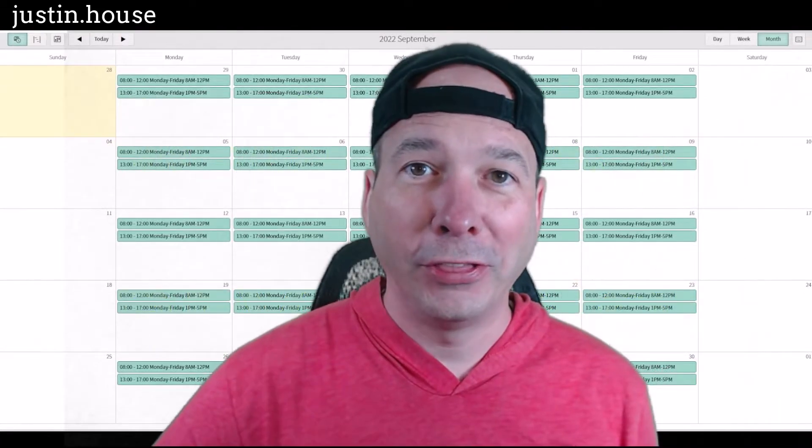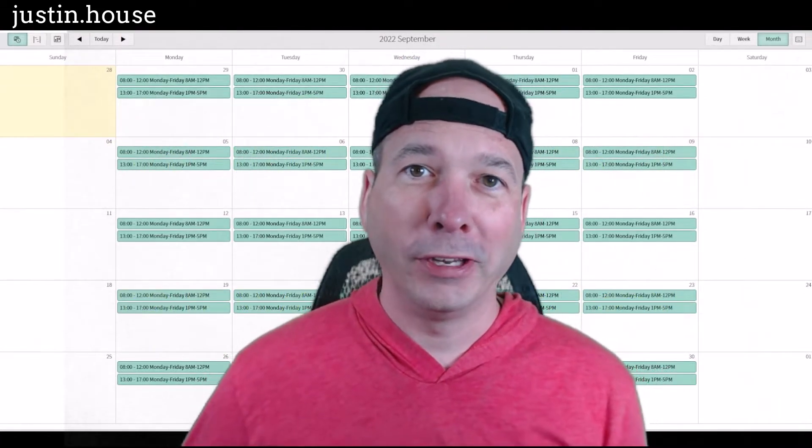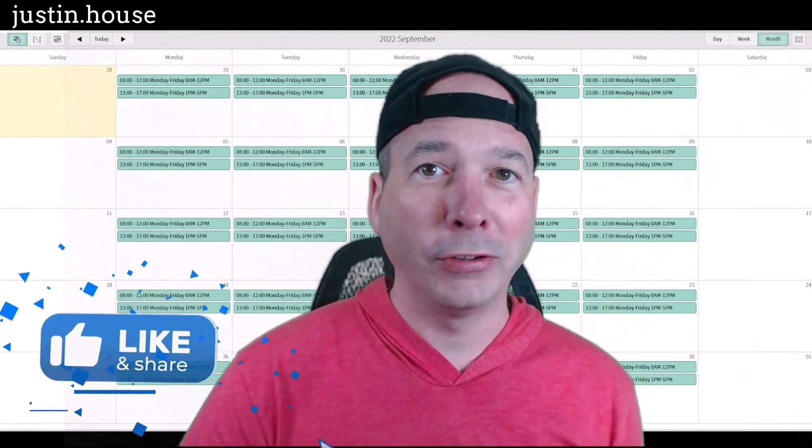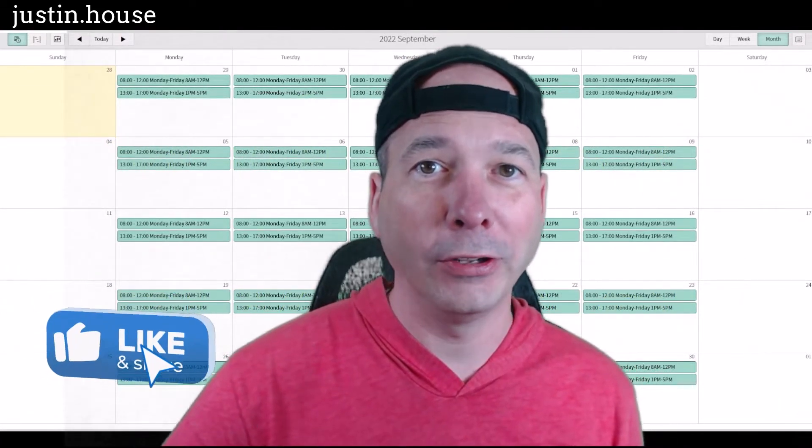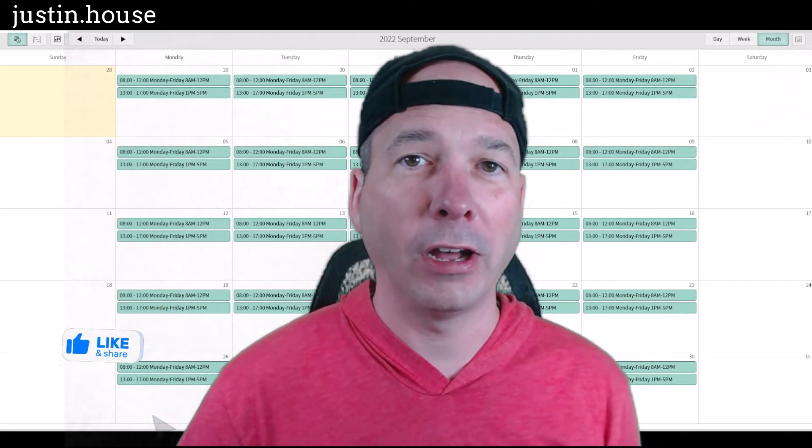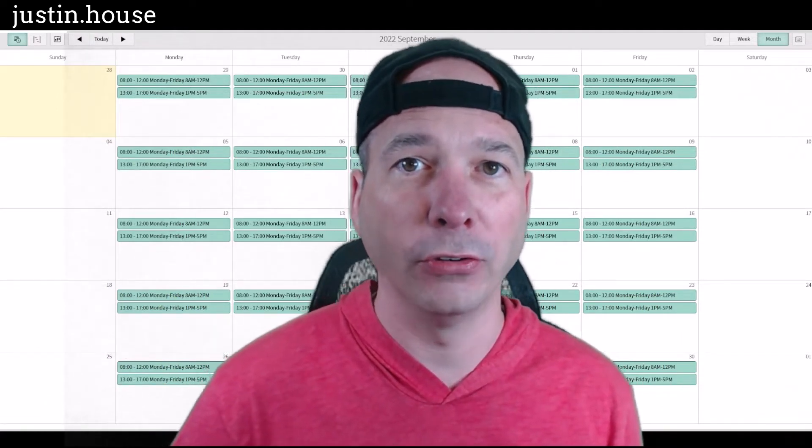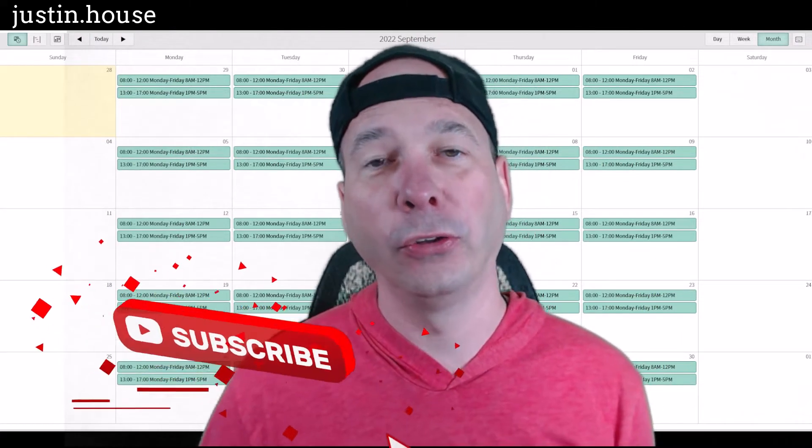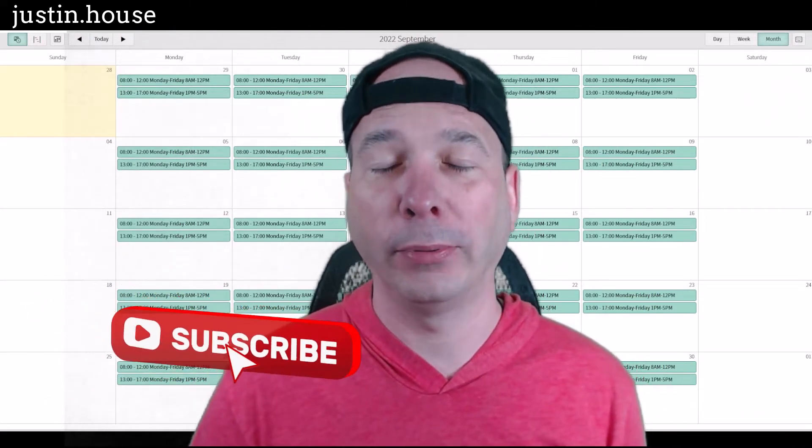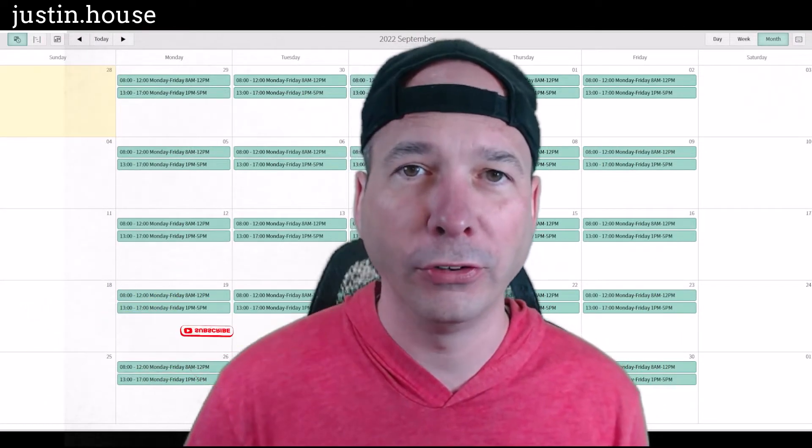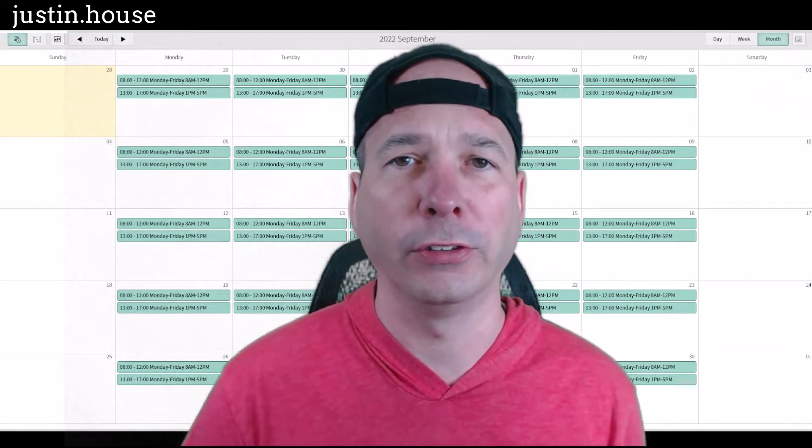Hey everyone, it's Justin. Thank you for watching. In this video I want to talk to you about holidays and how we manage holidays in ServiceNow within schedules. Schedules are a system-wide platform feature. They're used for just about everything.